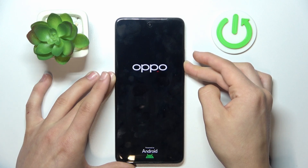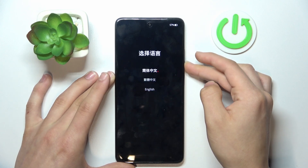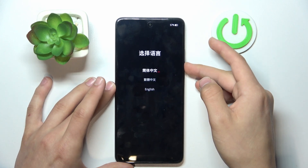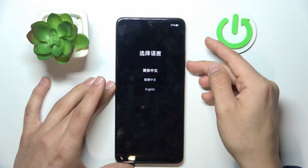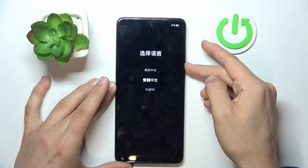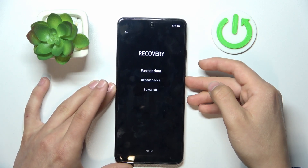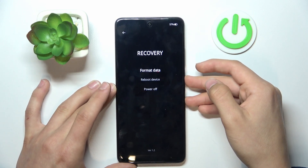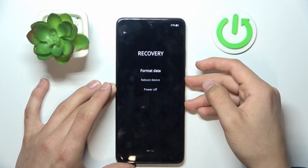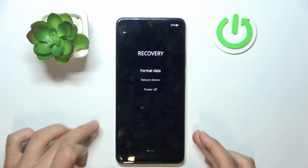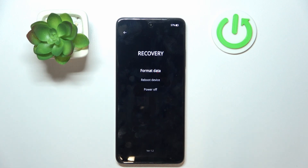It takes some time, but now you can see the menu. Scroll down with your volume down button, then press the power button to select English, and then you have the recovery mode.